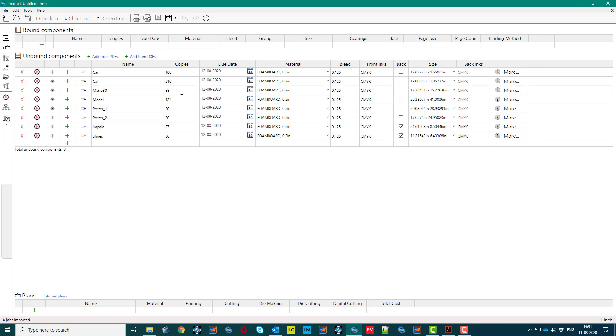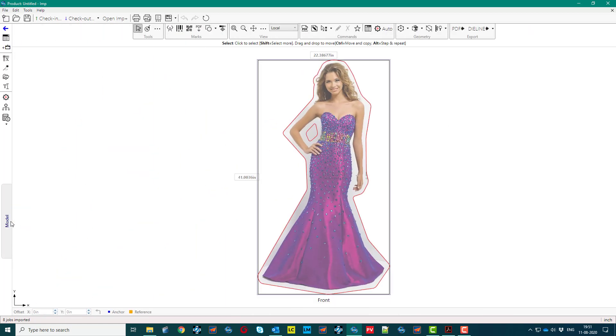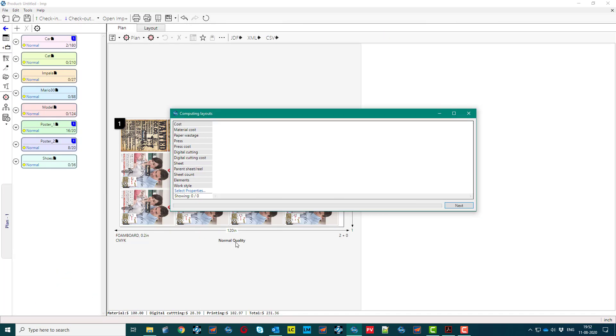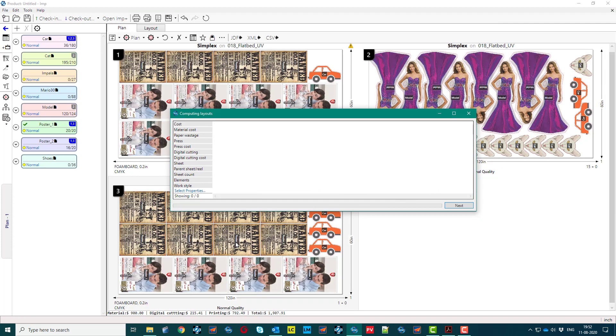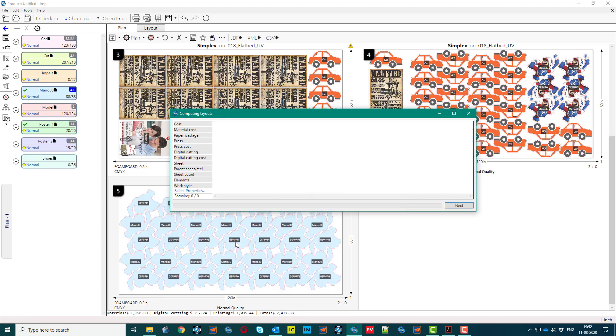We have jobs with varying number of copies, different shapes, a life-size signage, and double-sided or front and back print job. Software Intelligence optimizes and automates layout creation.